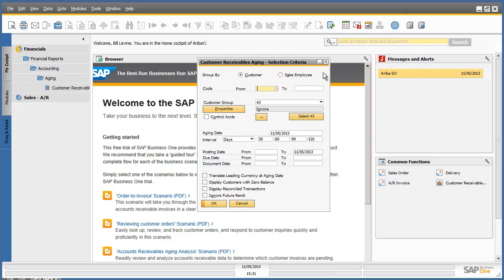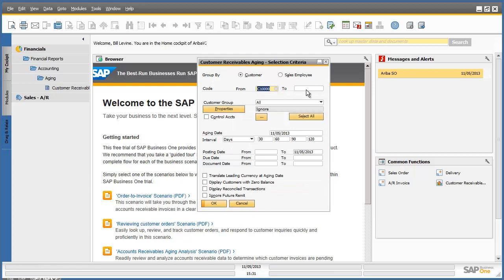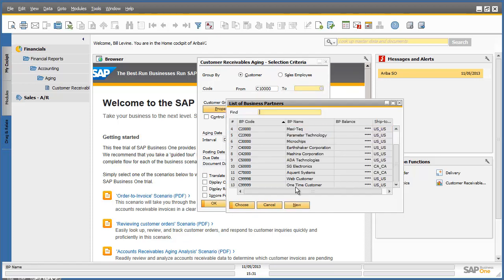We are now going to enter a customer code range for this particular sample scenario and we can then select other criteria for your report. So let's select our customer code range from our first business partner code right through to our last business partner code.